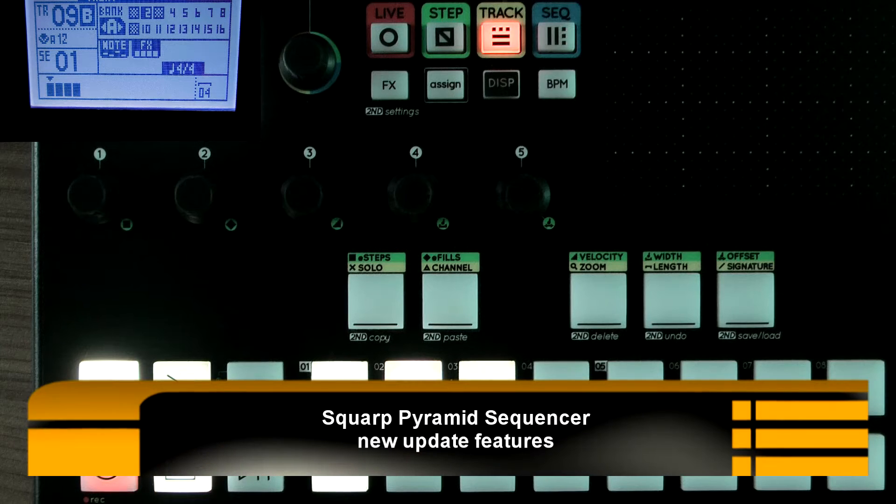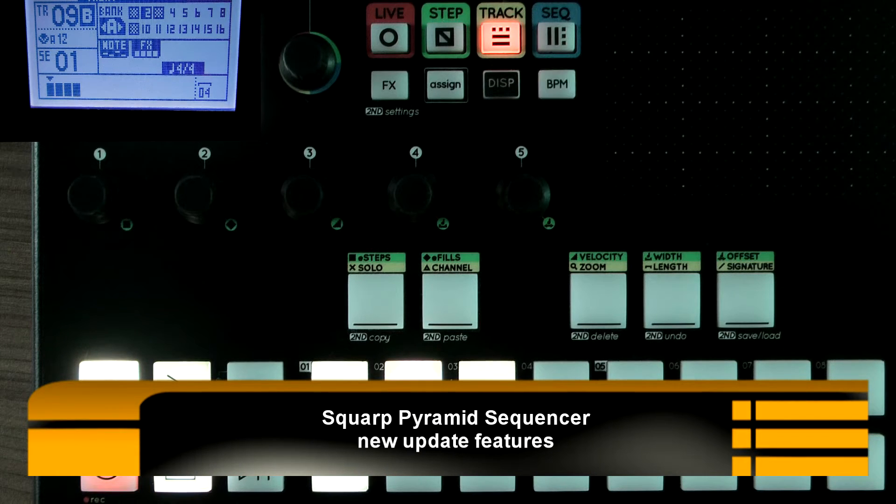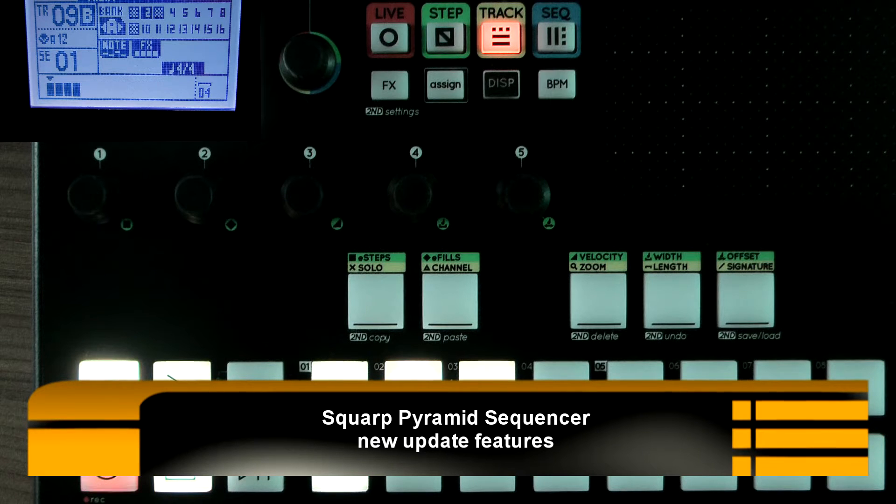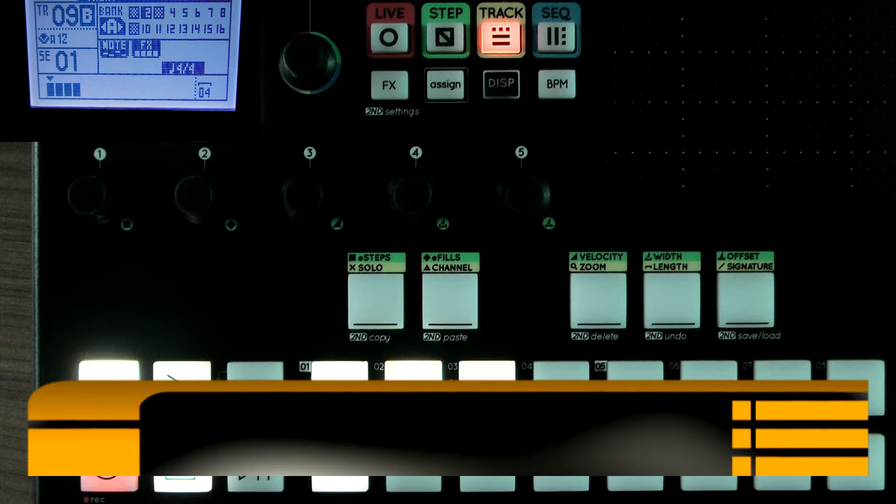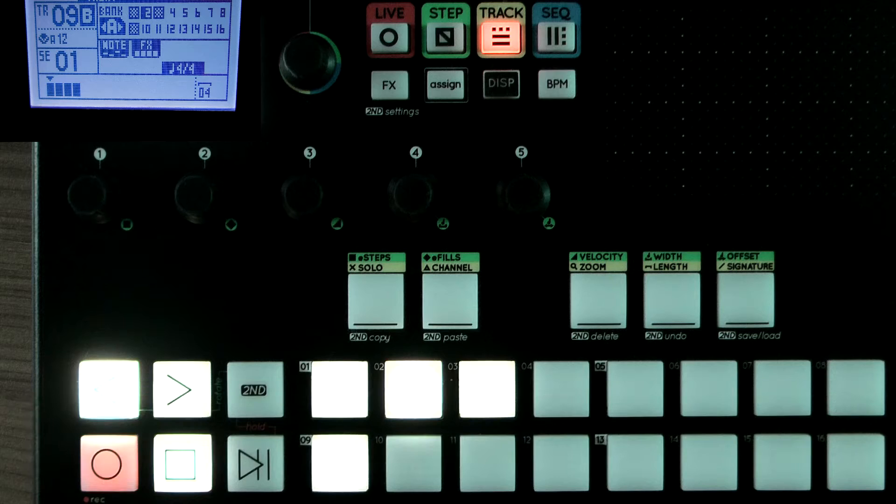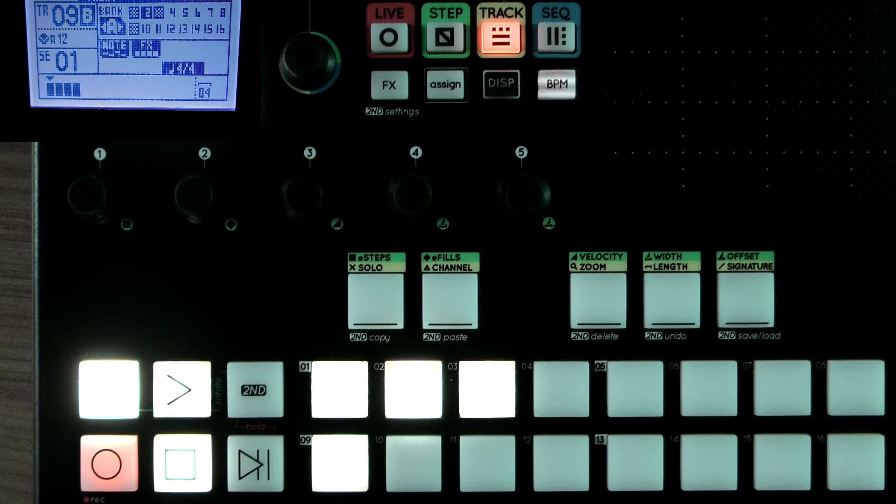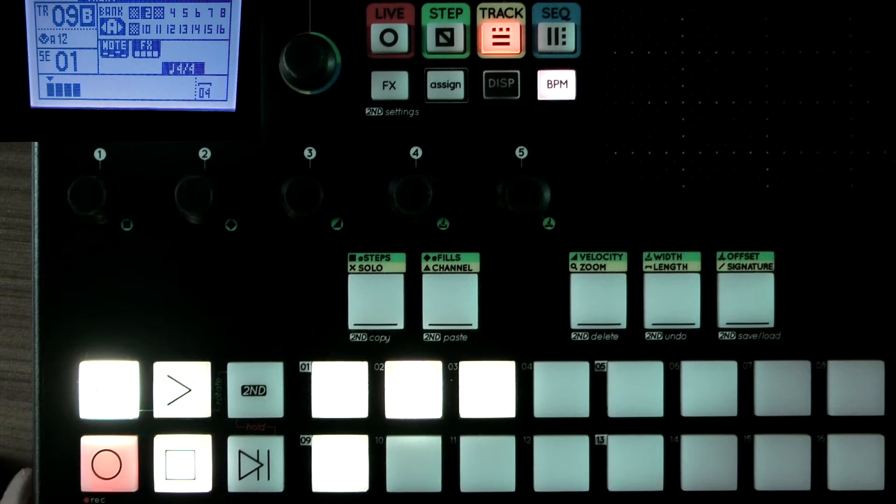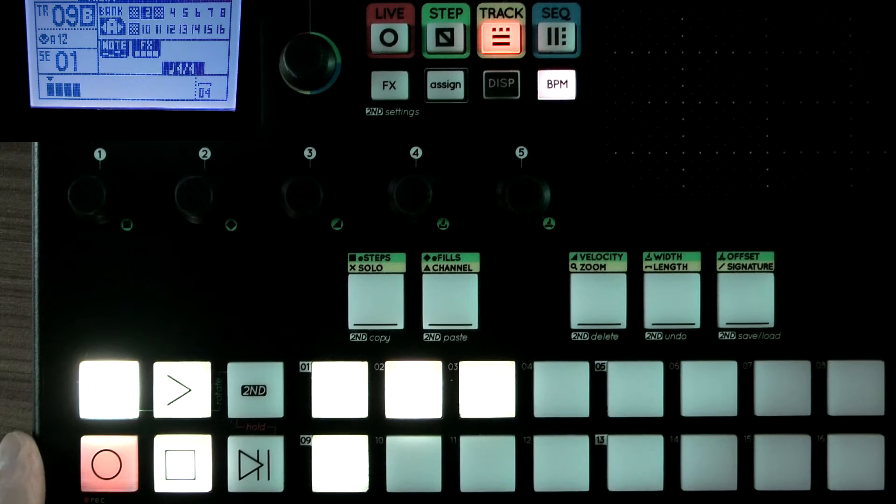I'm with the Squarp Pyramid, the sequencer, and I'm going to show you some of the new features in a soon-to-be-released update. One of the things it does, straight away,